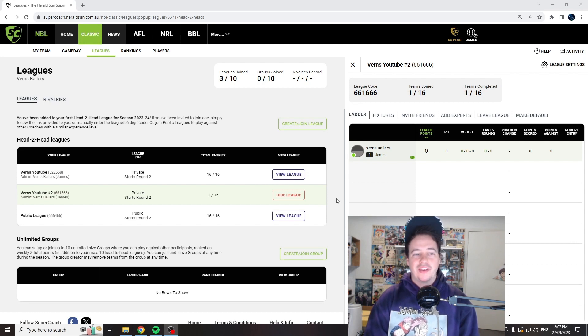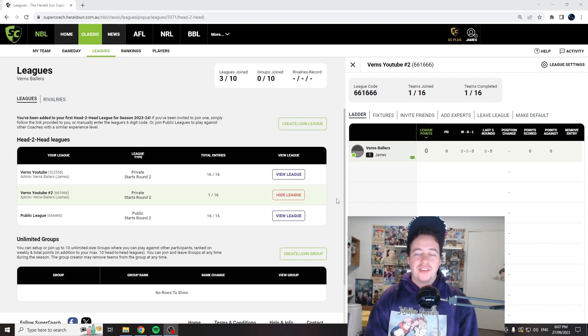As we can see it's going to be 666666. If you already joined the first league, please don't join the second.